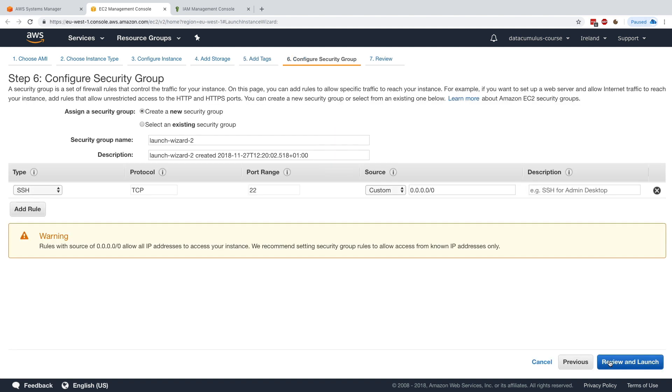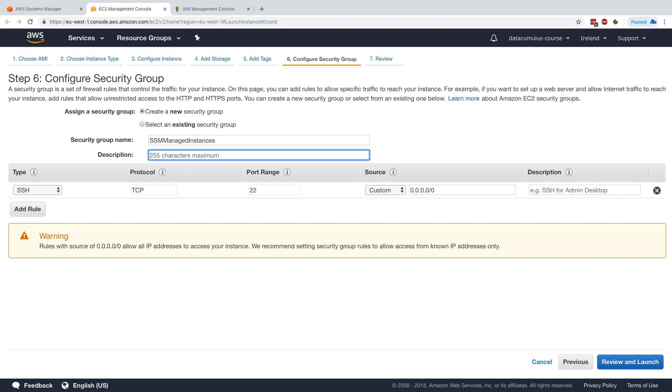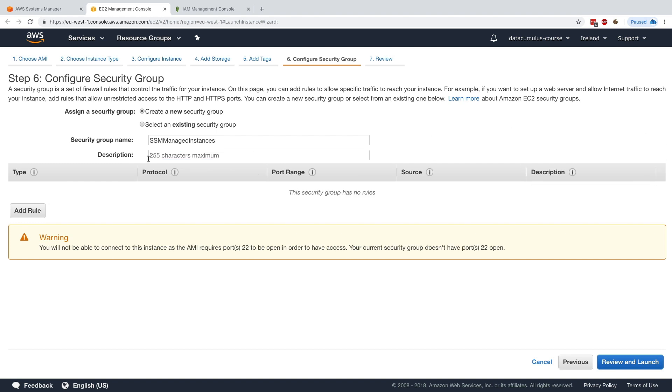Then configure security group. For this one, I can create a new security group and I'll just call it SSM managed instances. What I'll do is remove the SSH security group rule, so there is no security group rule at all in my managed instances.